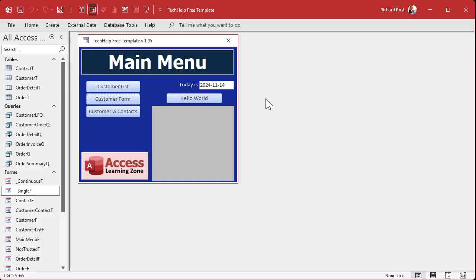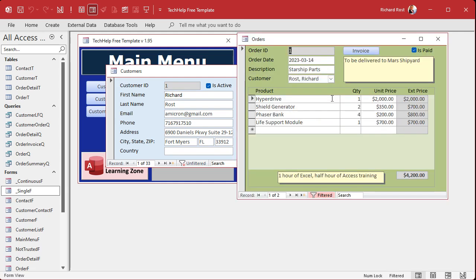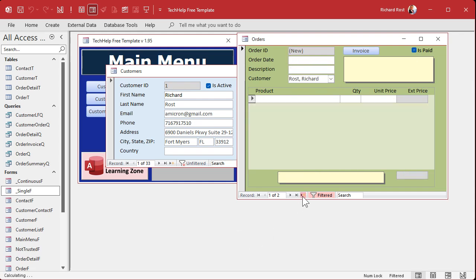First up, let's talk about the pull method. This is what I use in my tech help free template. You've got the customer form, and when you open up the order form or the contact form, the order form has the customer combo right here. This customer combo is a customer ID — it's the same thing. And if I go to create a new record, you can see it's already sitting there, because I'm using the default value property in this combo box to get that ID.